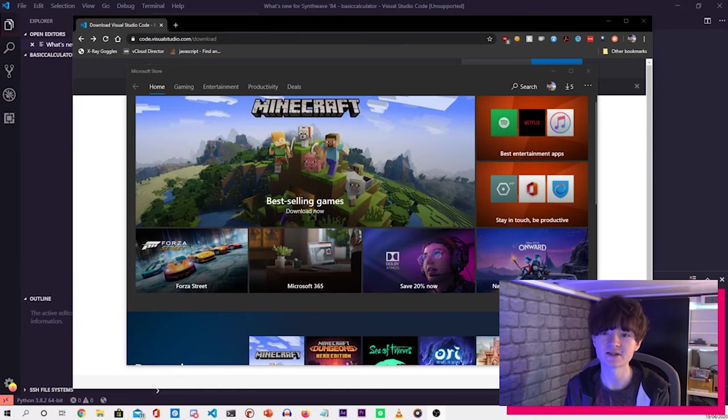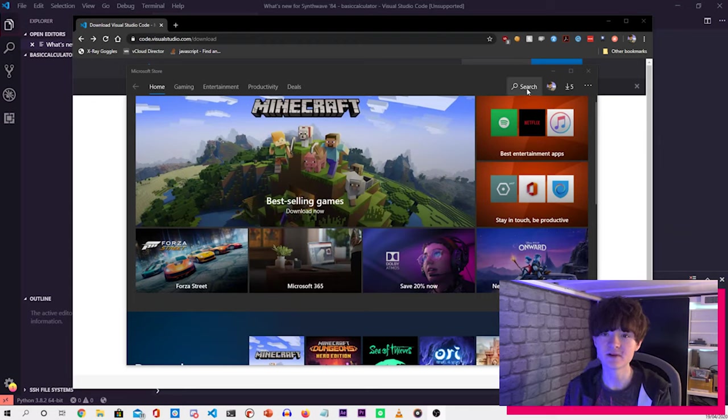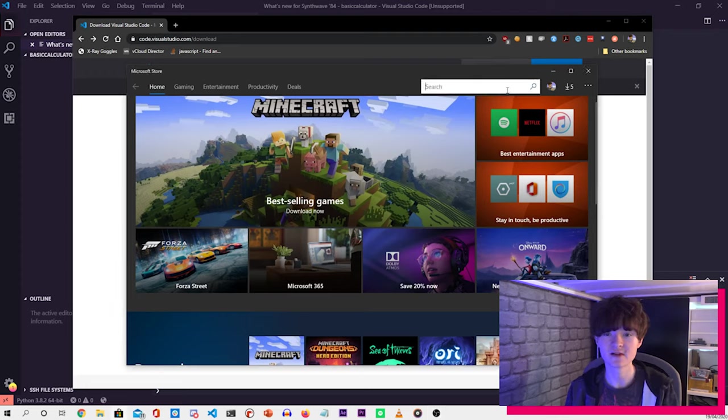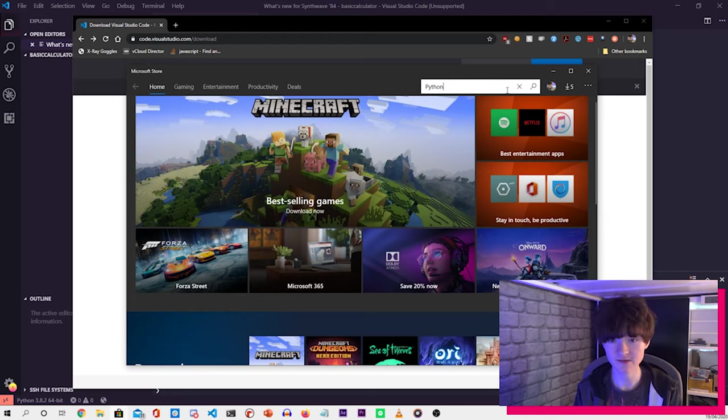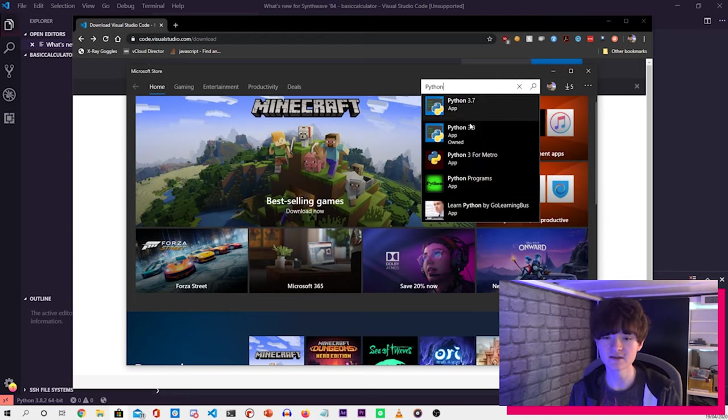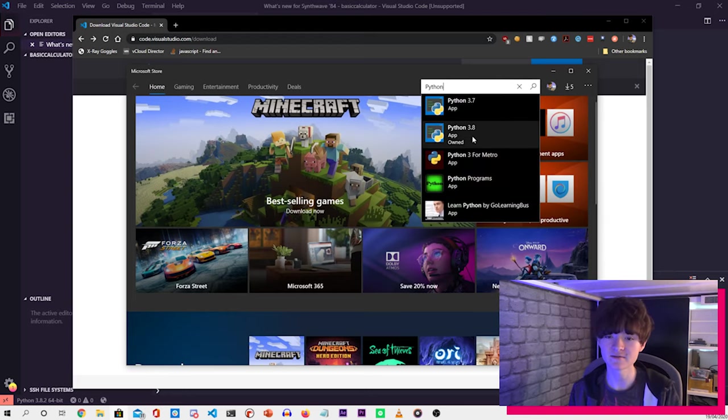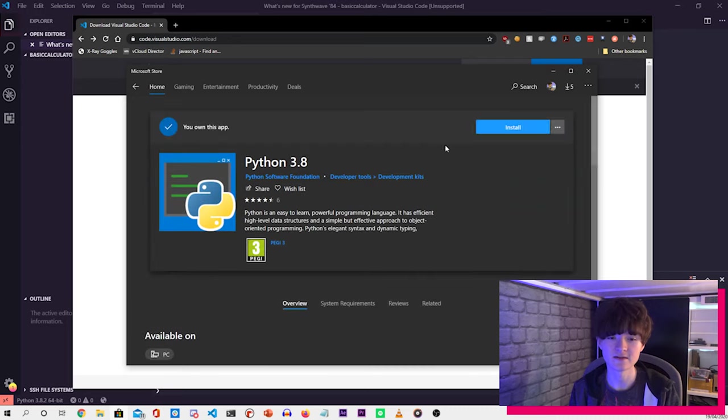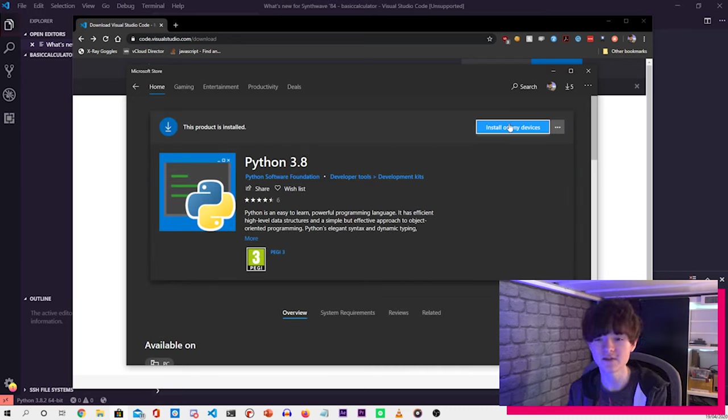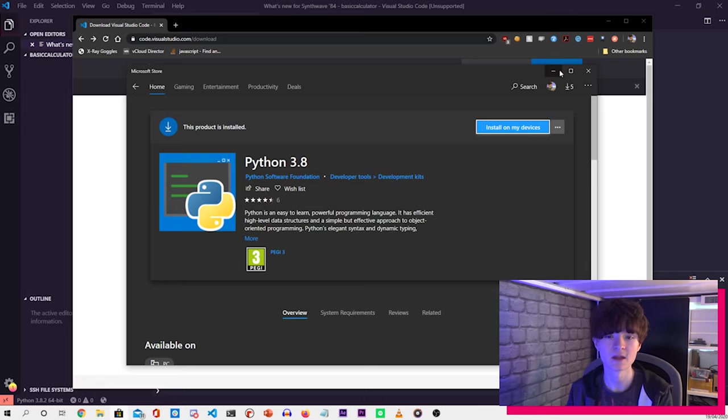Before we get started, there are a few things that we need to install and get set up. The first one is installing Python from the Microsoft Store. If we press search once we've loaded up the store and type in Python, it will show us a list here. Now select Python 3.8 because that's the latest one, and then press the blue install button. Now I've already got that installed, so I won't really need to reinstall that.